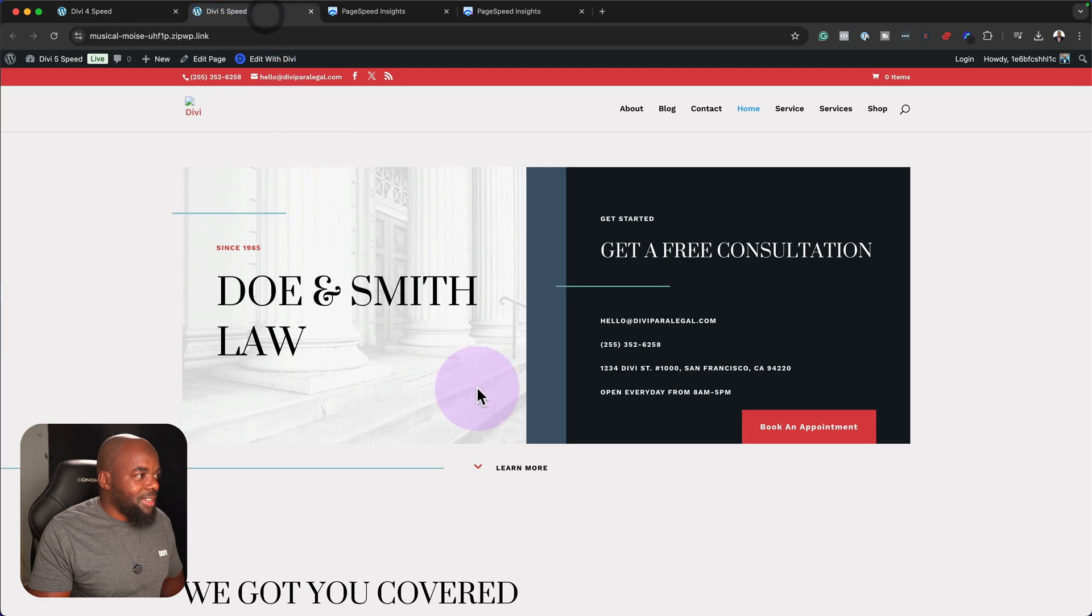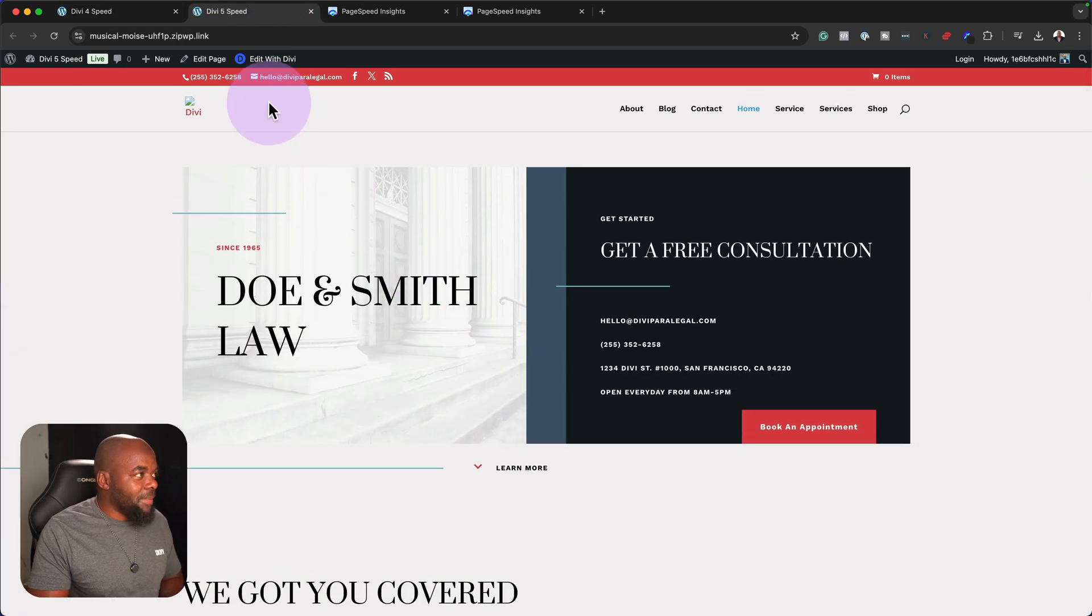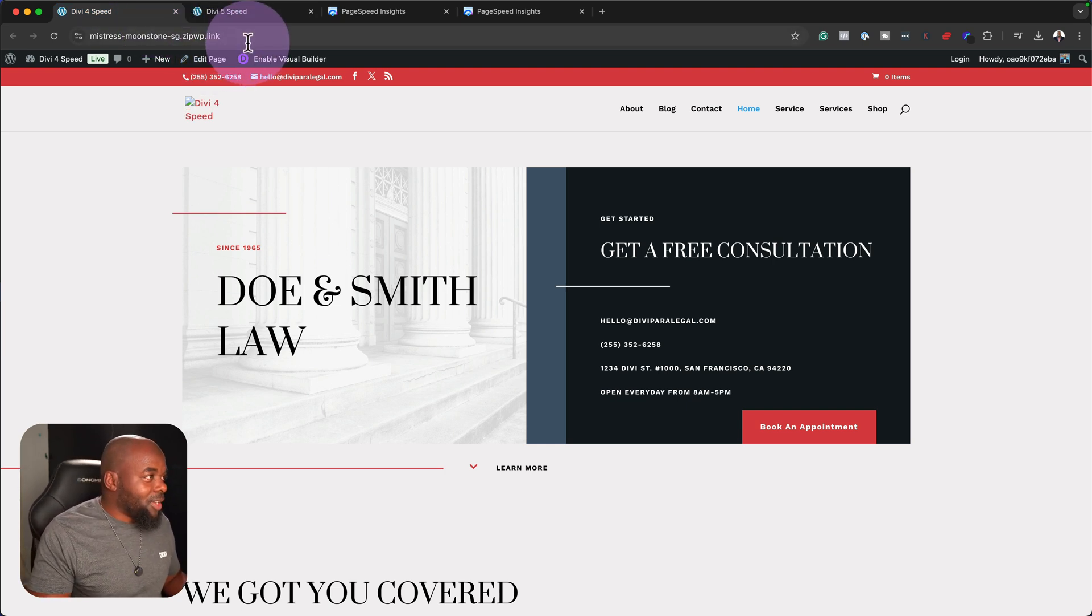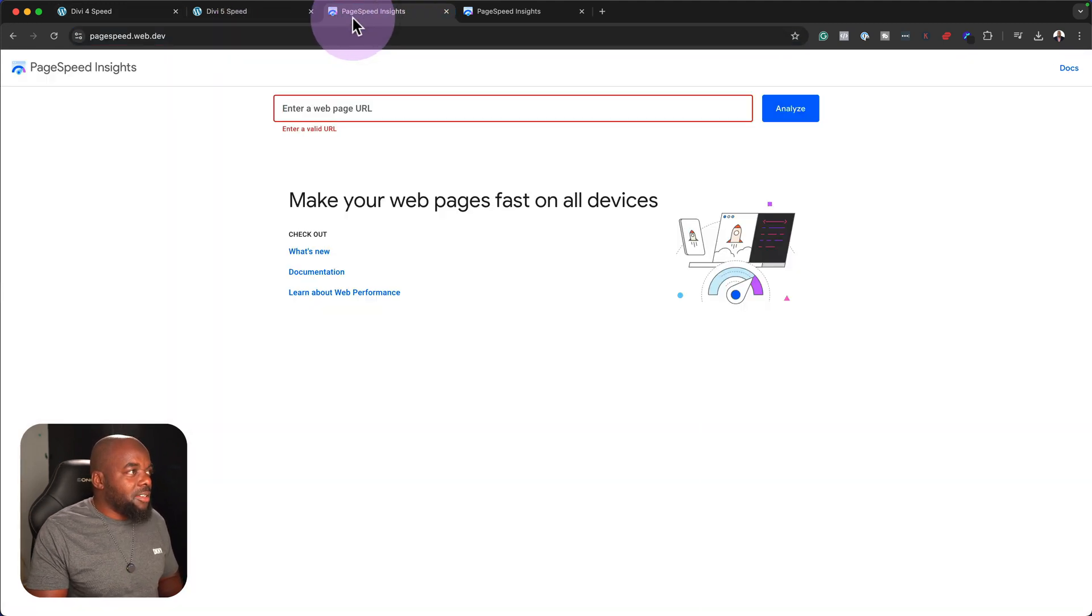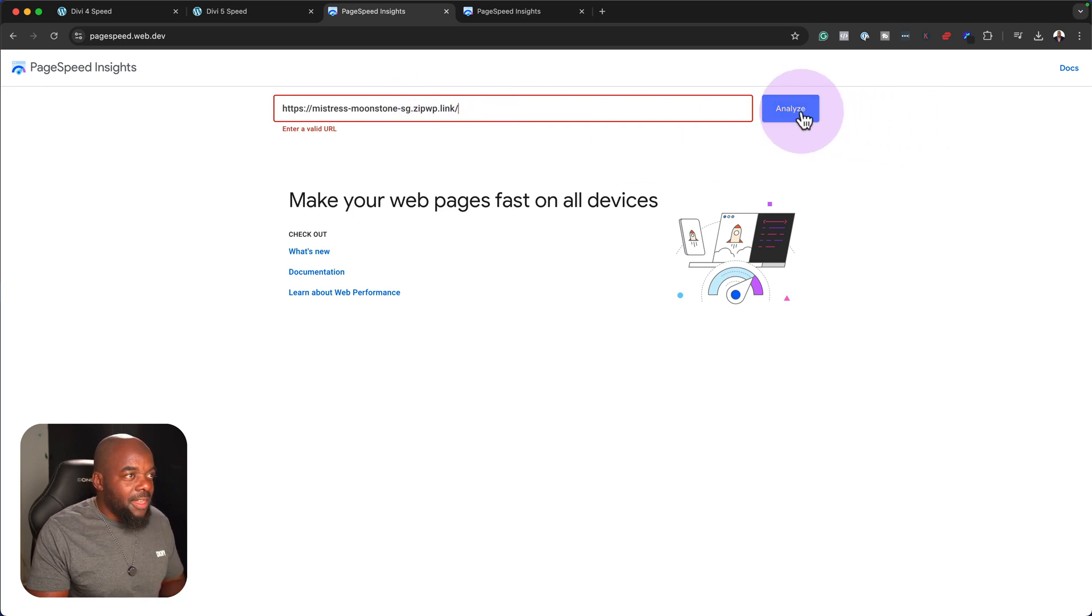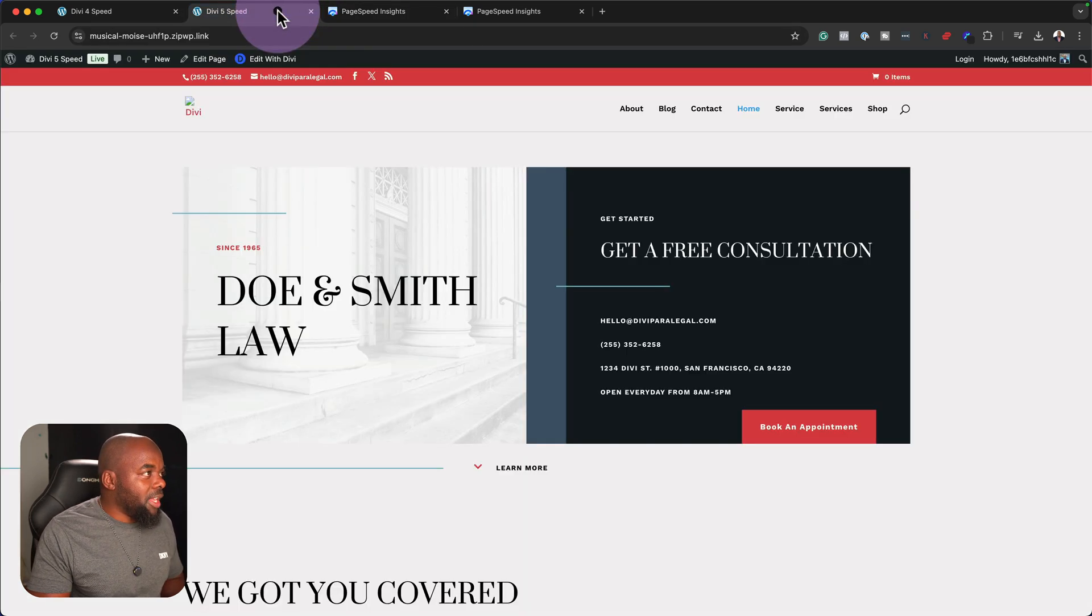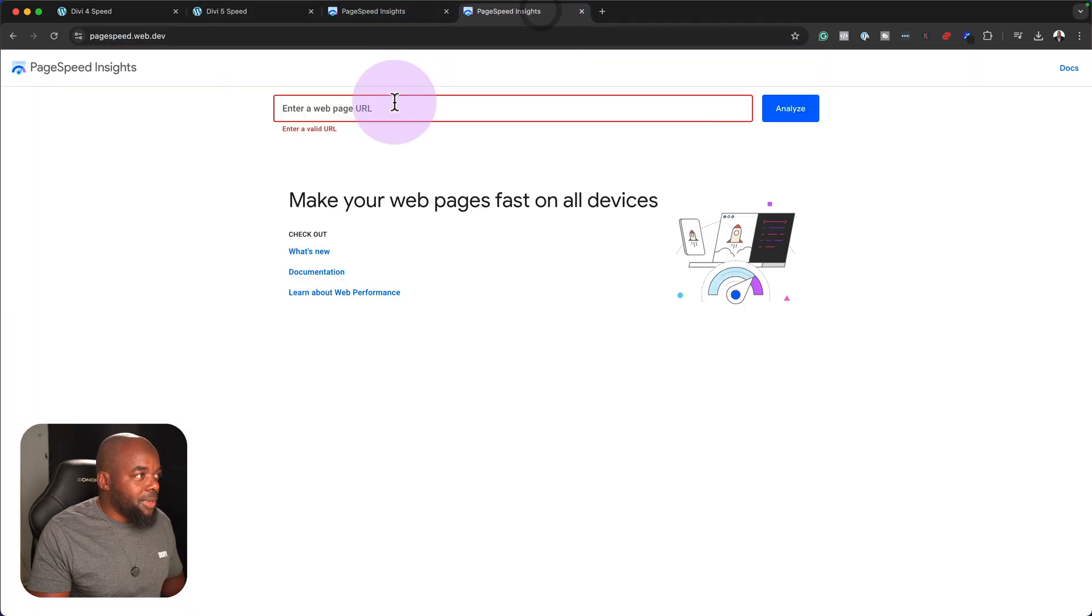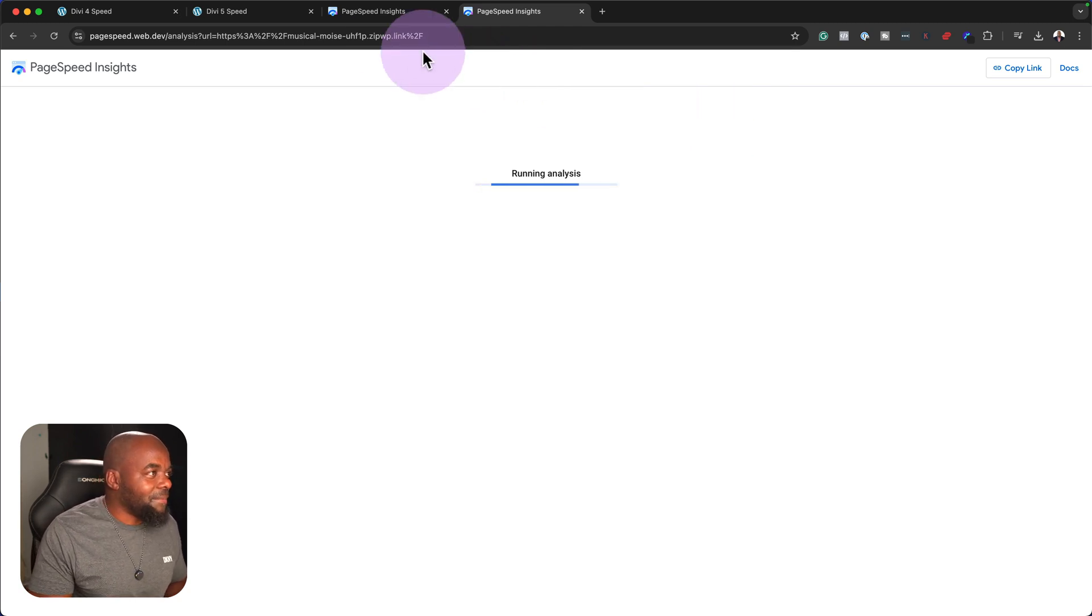Alright, the moment of truth. I'm just double checking here to make sure everything is all right. So the moment of truth, we're going to start with Divi 4, so I'm going to copy this link right here, and I already have PageSpeed Insights open. I'm going to enter my URL like that and then click on Analyze. Now while this is happening, I'm also going to come over here to Divi 5, copy the link, and then I'm going to go in a separate tab here and paste to see how things are going to work out here.